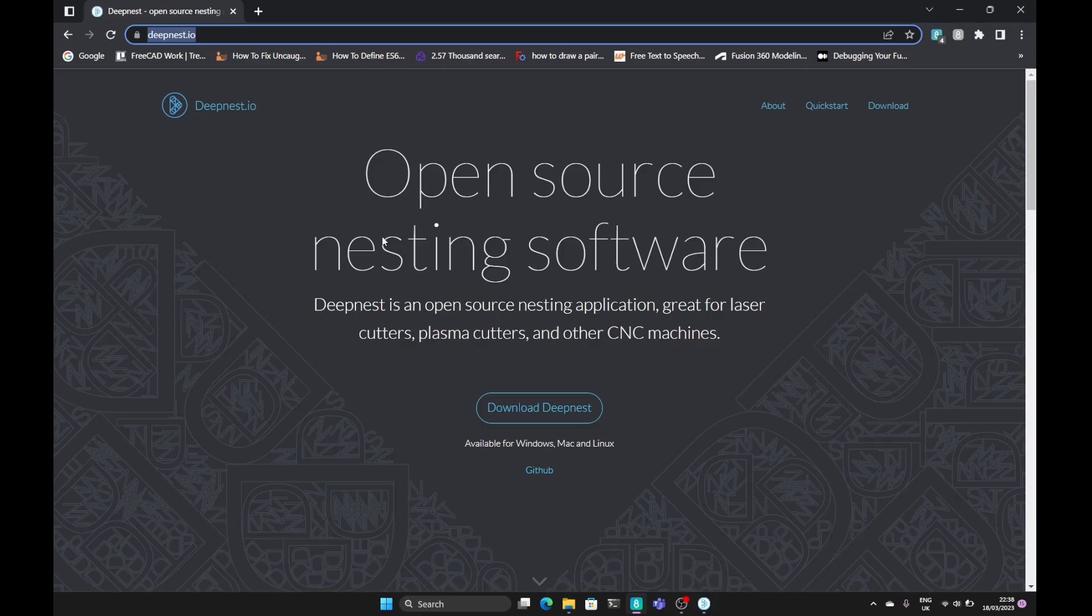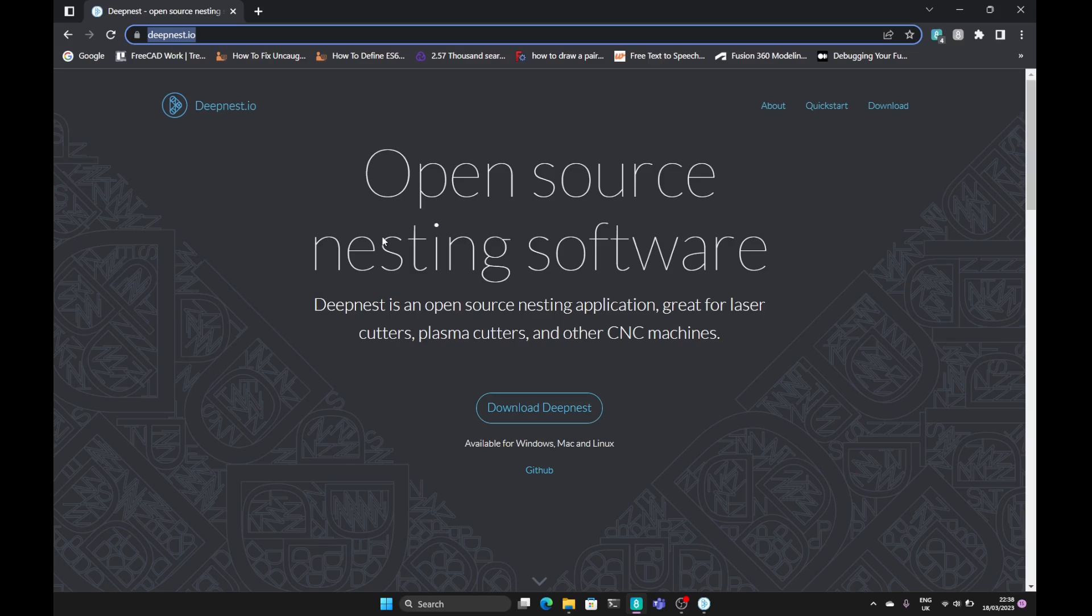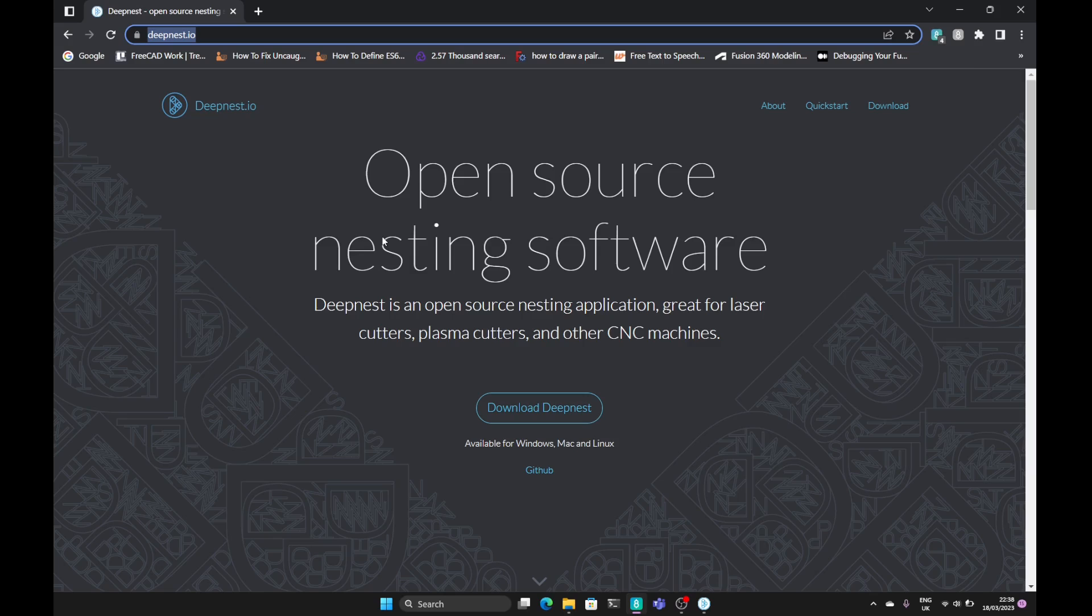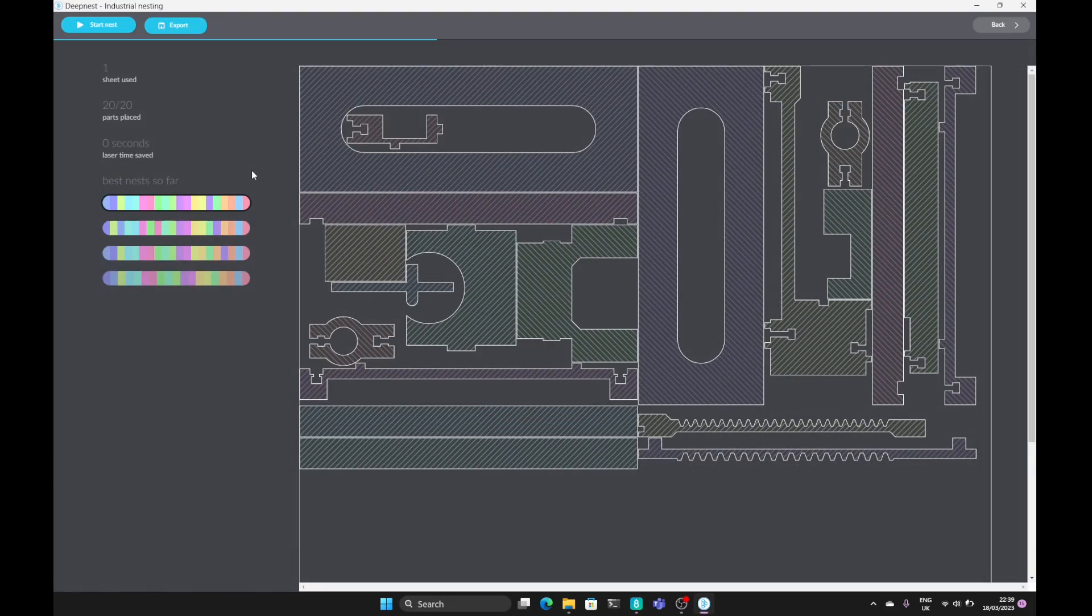Hi everyone and welcome to the channel. Today we're going to be looking at something called deepnest.io. It allows you to nest your parts ready for CNC or laser or plasma cut. Also any cutters that you've got like a paper cutter or if you're trying to produce a plan with all the parts close together to make it easier to cut and reduce waste.